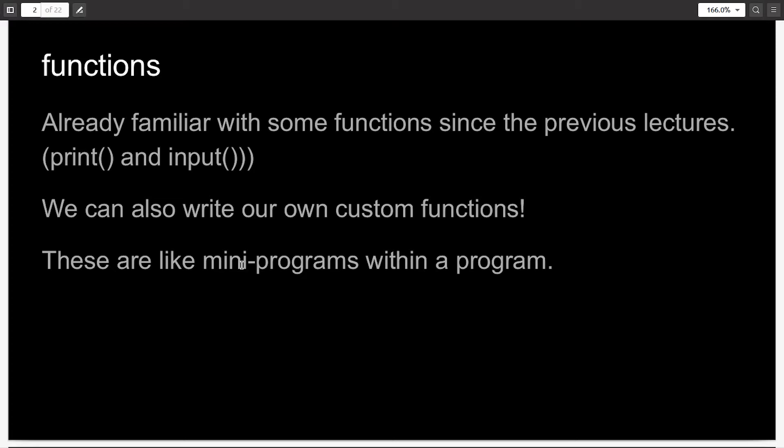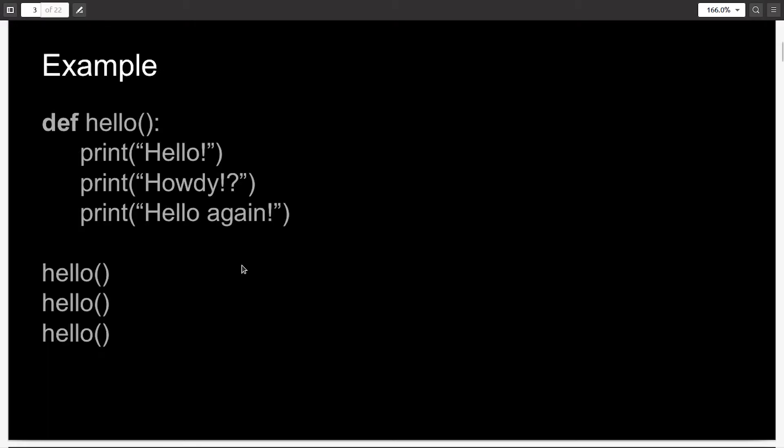But we can also write our own custom functions, which do whatever we ask them to do. Functions are like mini programs within a program. Here I have a simple program which is a demo about functions in Python.